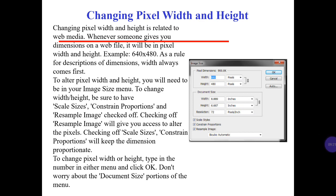Change pixel widths and height. Changing pixel widths and height is related to web media. Whenever someone gives you dimensions for a web file, it will be in pixel width and height — for example 640 by 480. Width always comes first. To alter picture width and height, you will need to be in the Image Size menu. Make sure Scale Styles, Constrain Proportions, and Resample Image are checked.